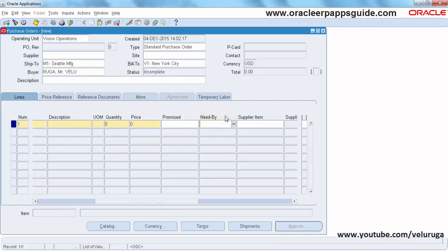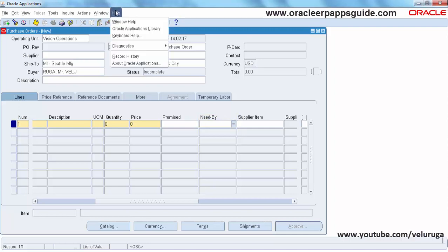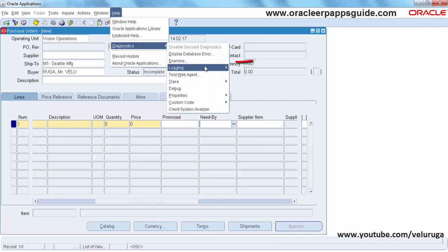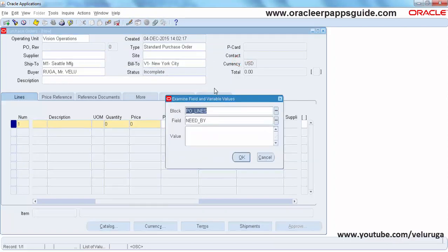So we need to first find out the column name and field name. So using diagnostics — examine — the block is PO Lines, and the field is Need By. That's it.